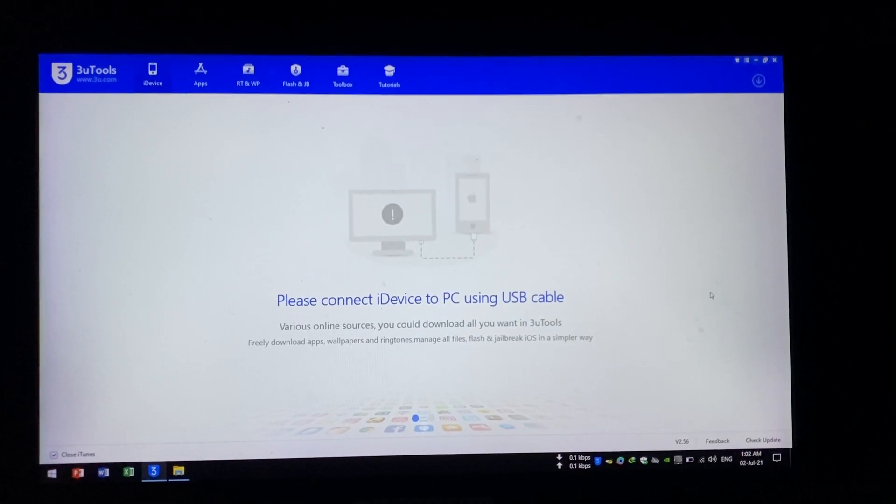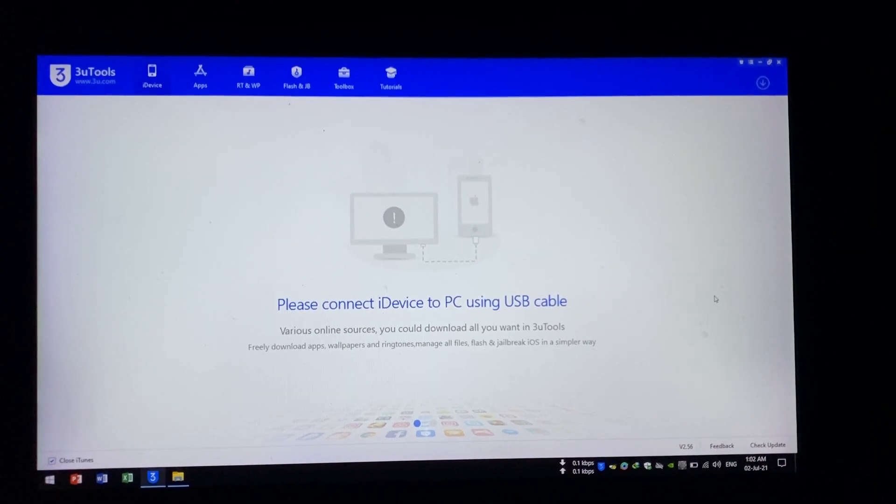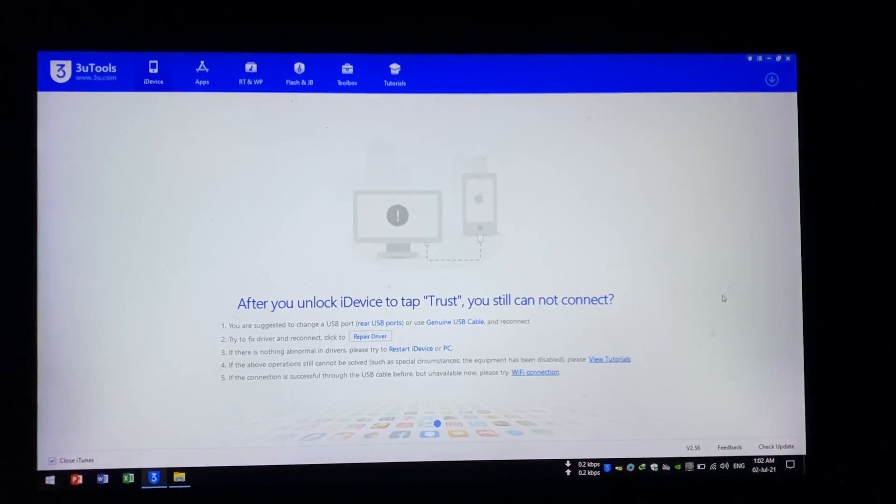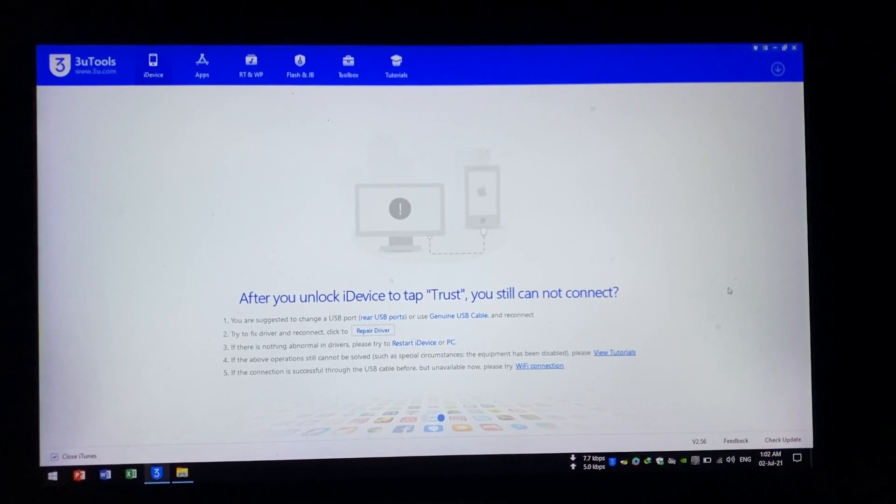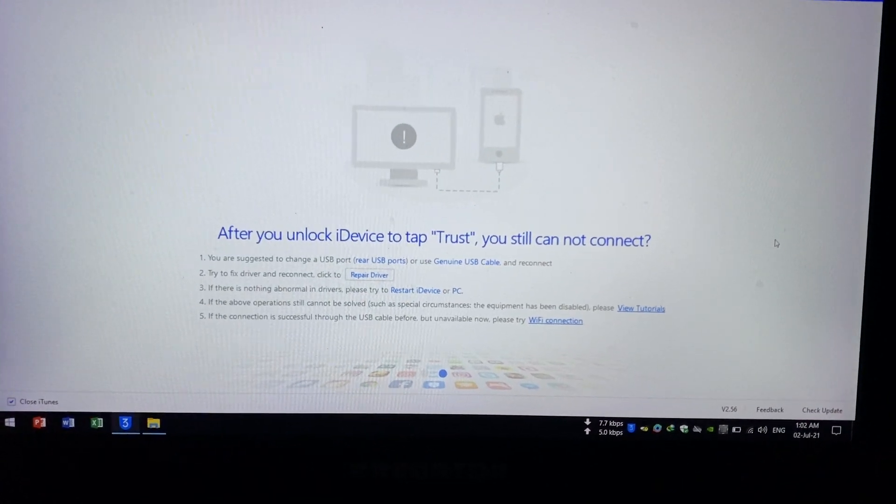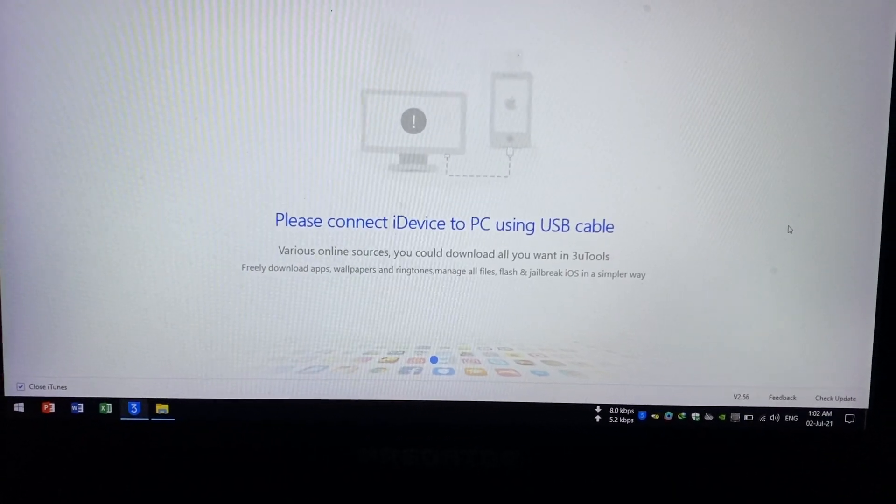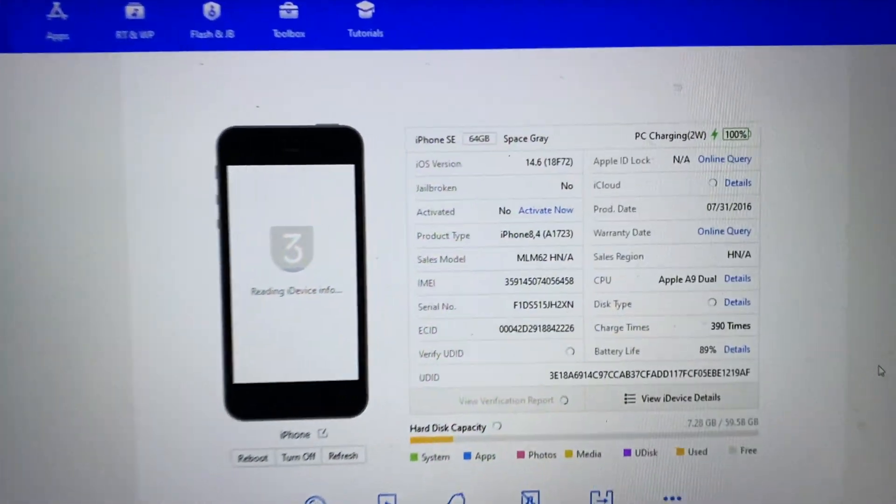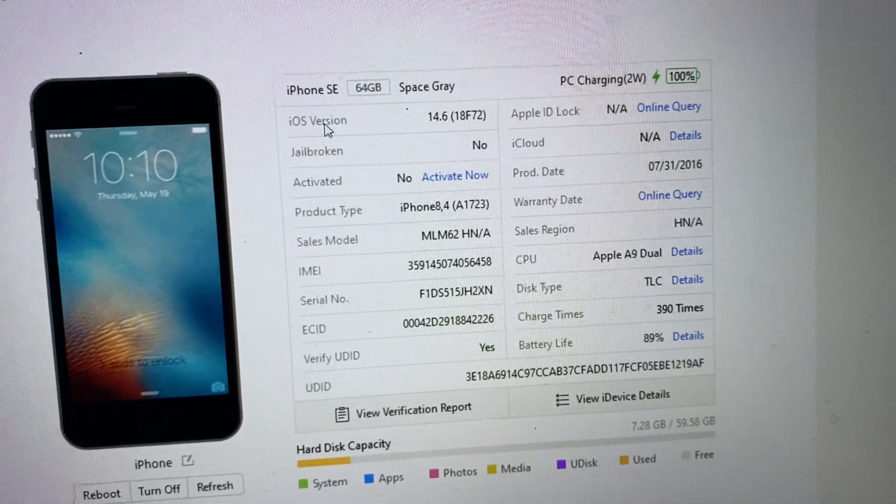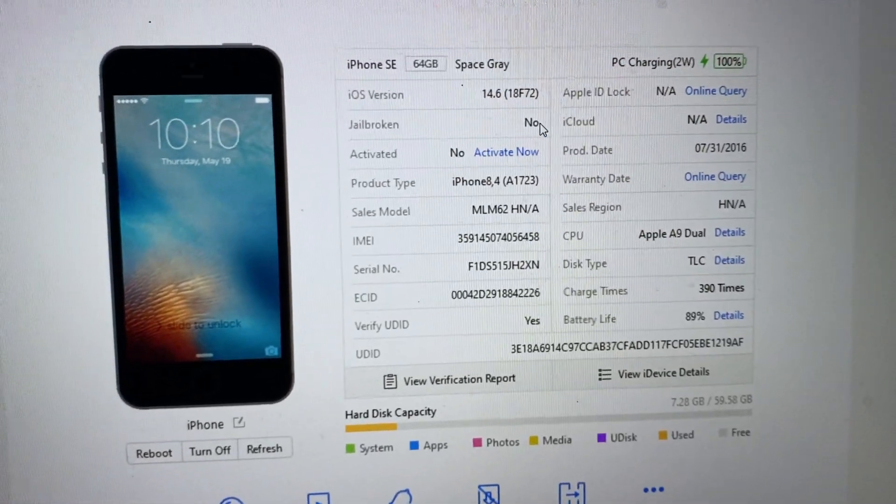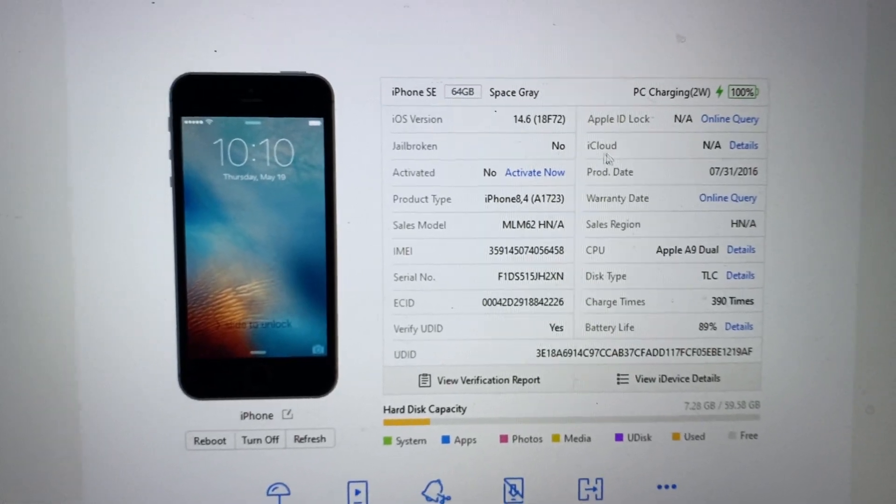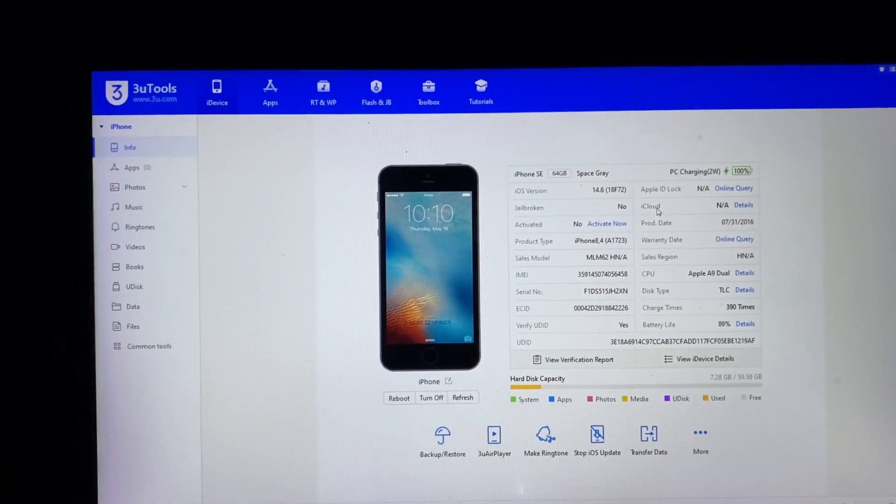Welcome to my channel. In this video I will show you how to create a bootable pen drive of checkra1n and how to jailbreak your device on the latest iOS version 14.6. So first of all I will connect my phone, iPhone SE, iOS version 14.6, not jailbroken. We will jailbreak this device.